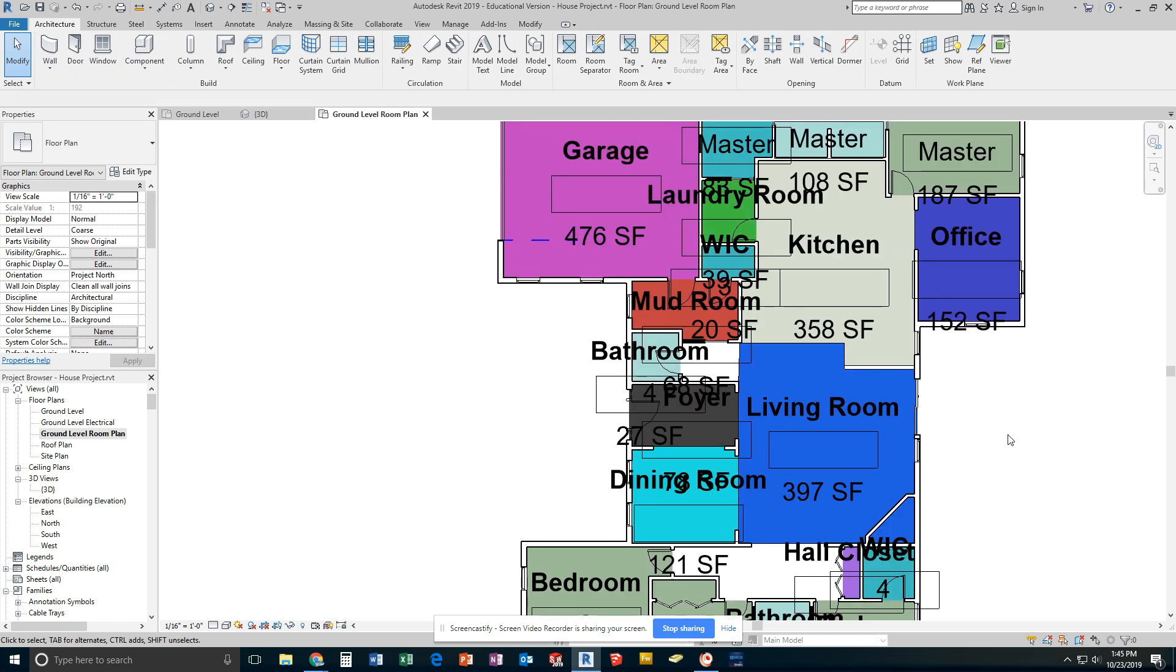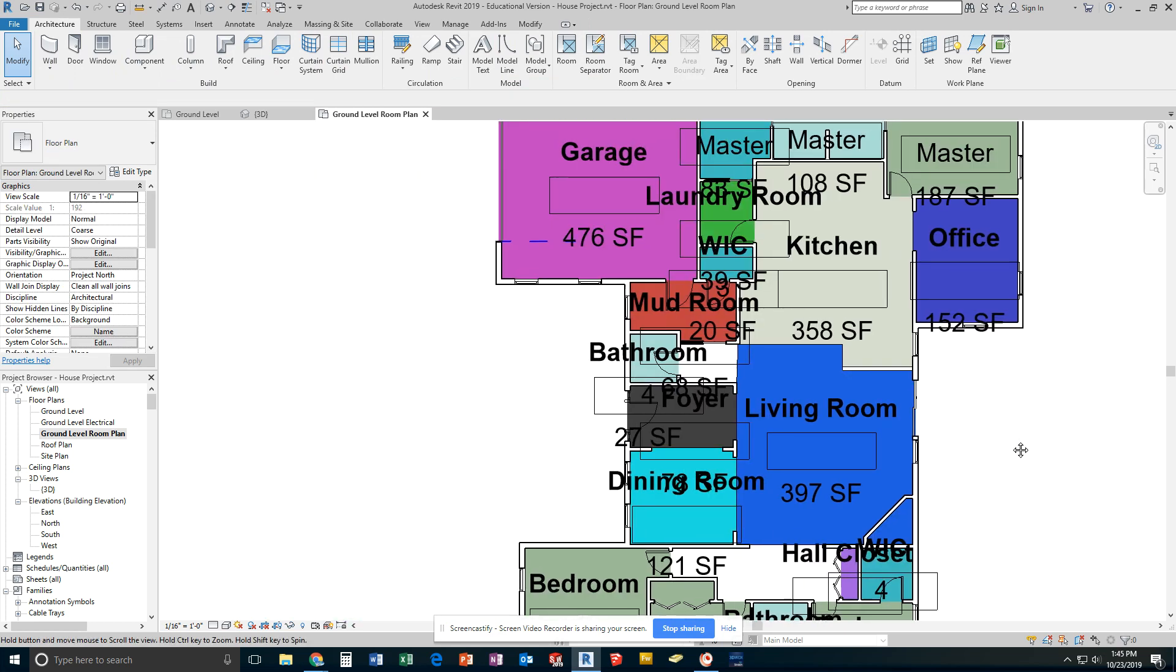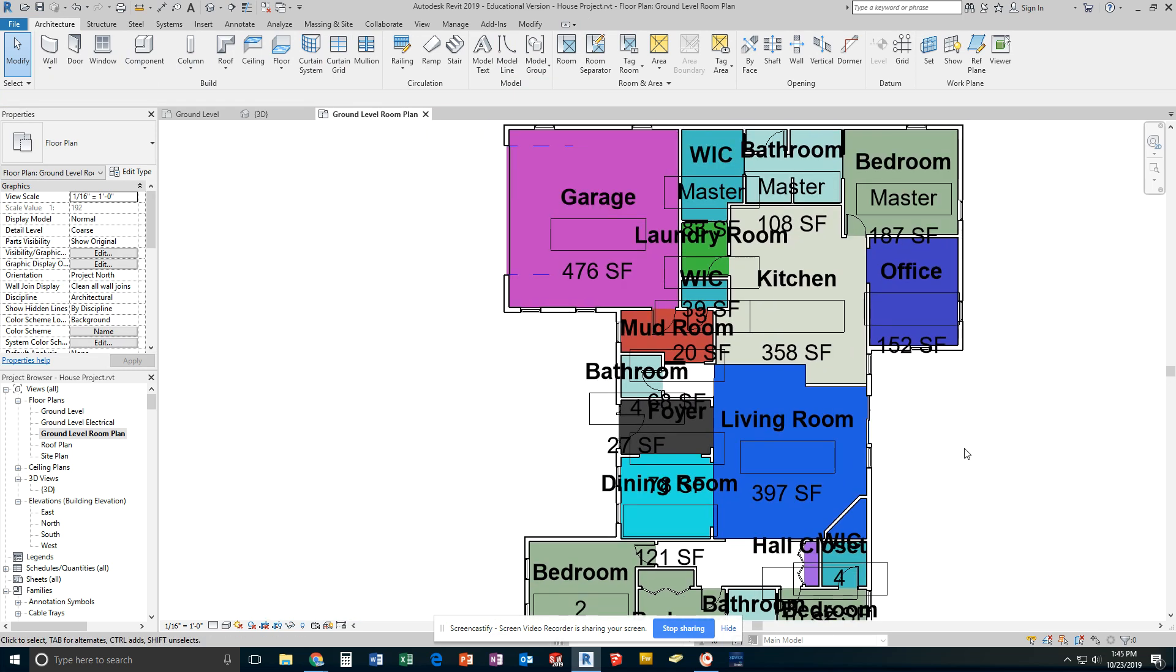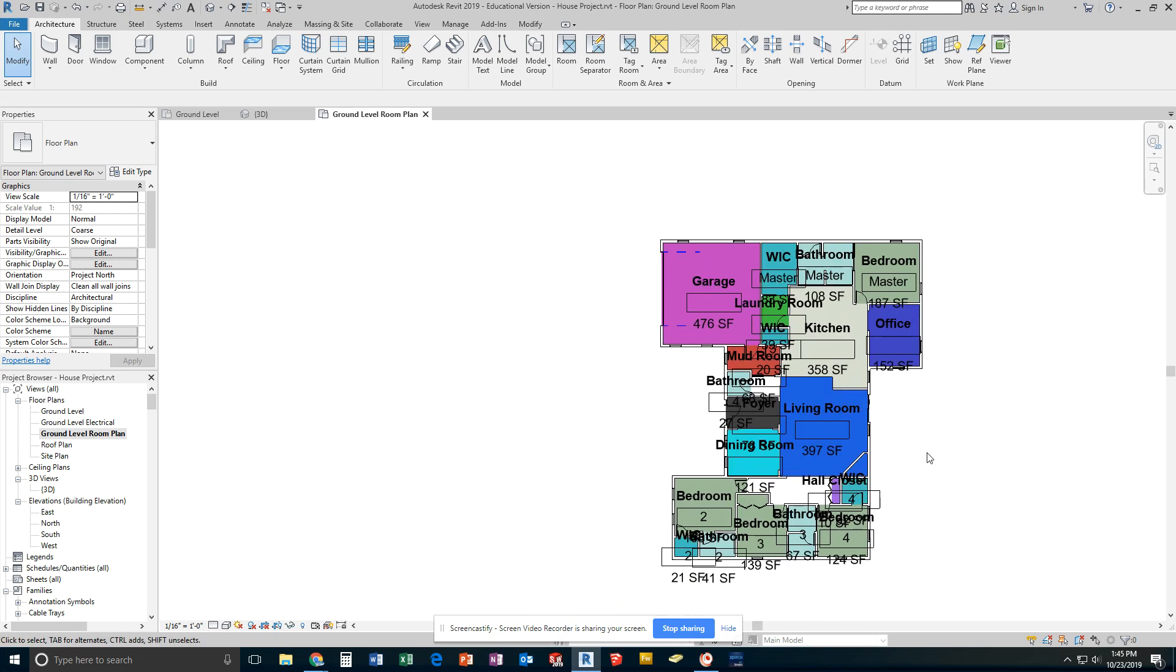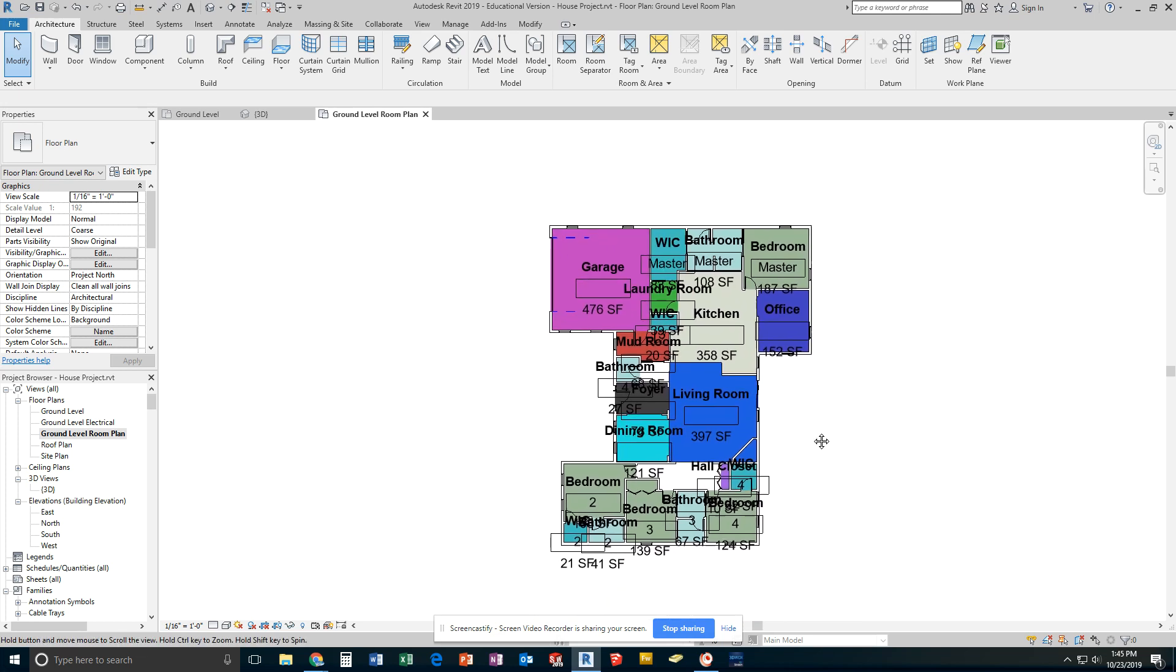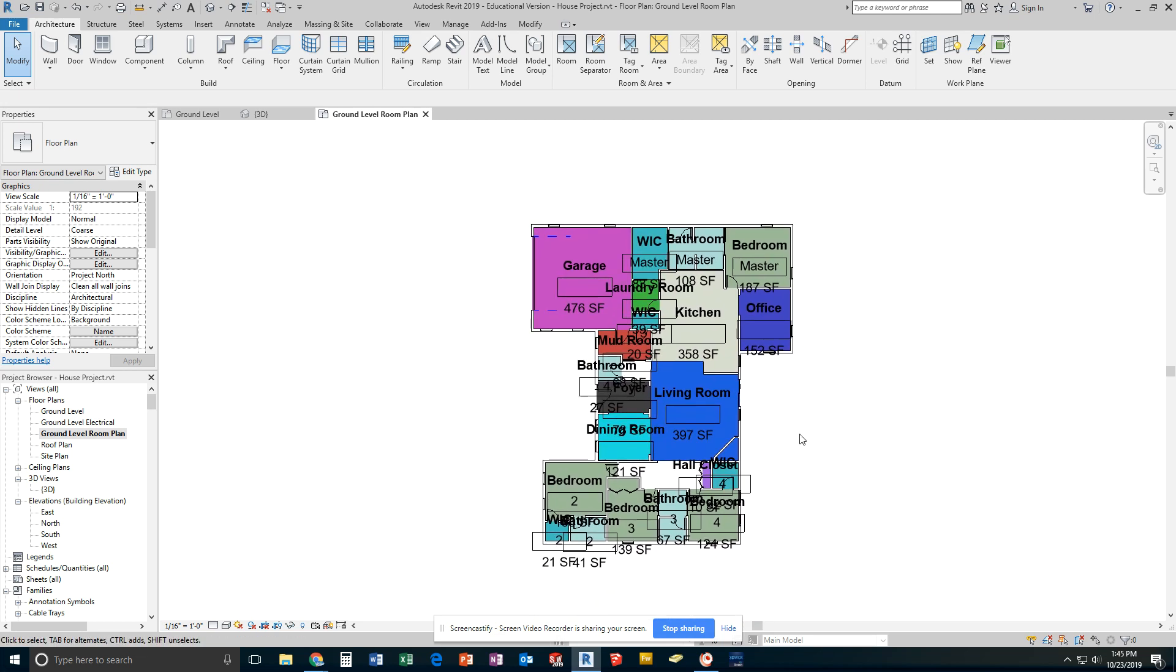Alright, so now that I have all of my rooms tagged, labeled, numbered, it's time for me to do a few things. First off, at the start of the last video, I hid in view by category my property lines and my setback lines. So if you had not done that already, please go ahead and do that.